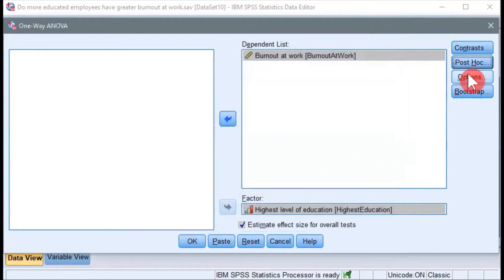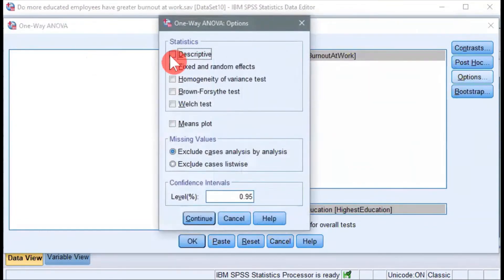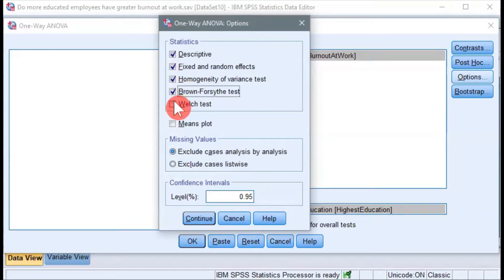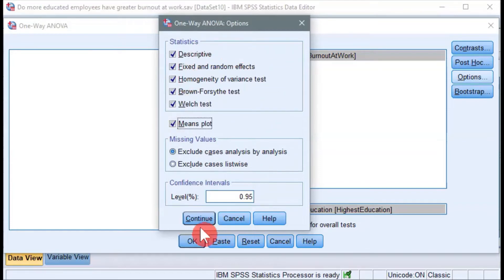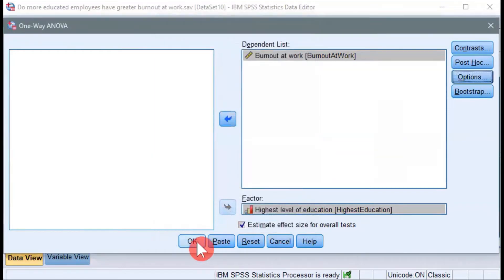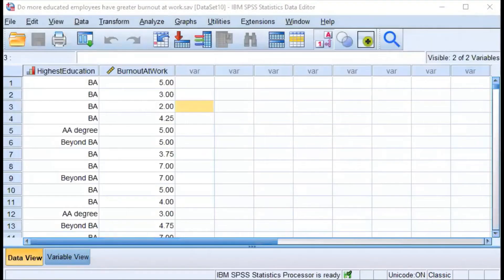Now click on the Options button. Select all the boxes here, including the Means Plot. I will interpret each item when we generate the output. Click Continue and click OK to run the procedure. When it runs, you'll have about seven or eight tables, but I've included about seven of the most important tables that you would actually need to interpret or describe that can be helpful for your presentation. Now let's examine one table at a time.